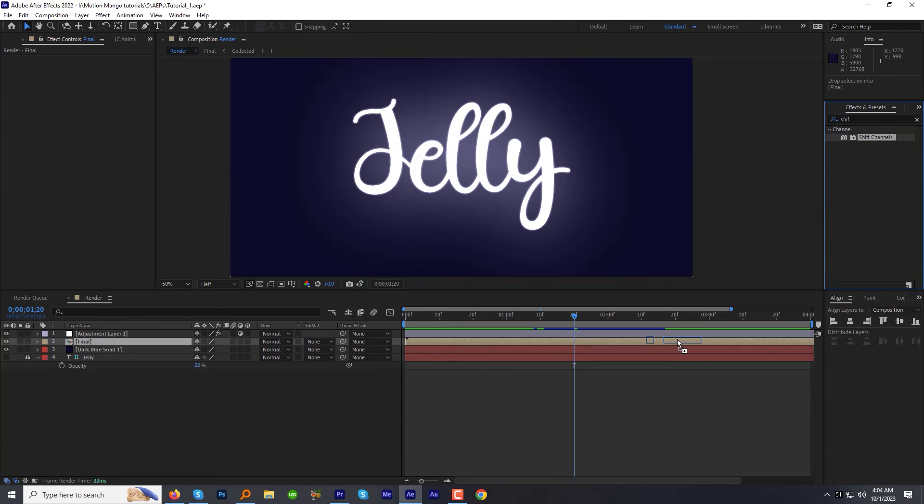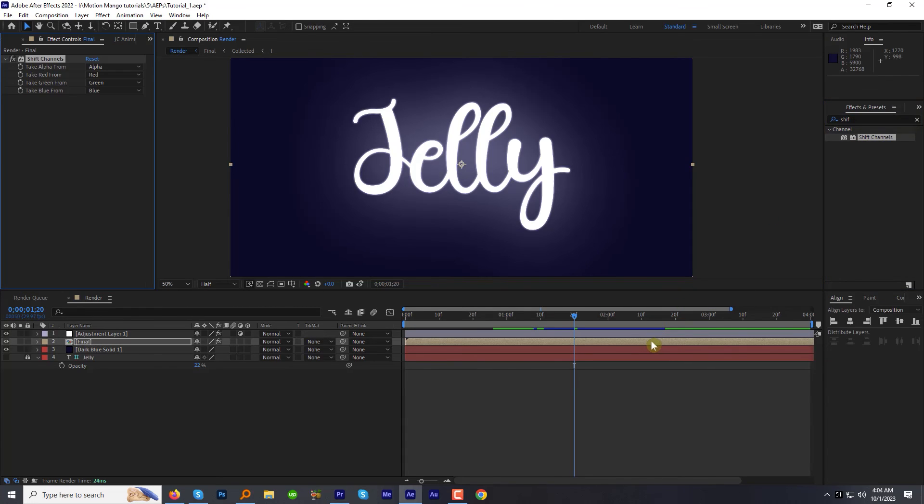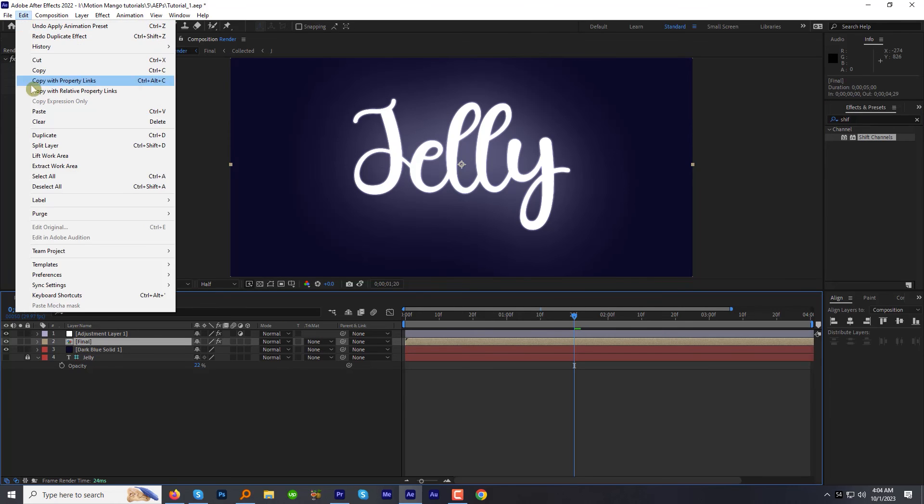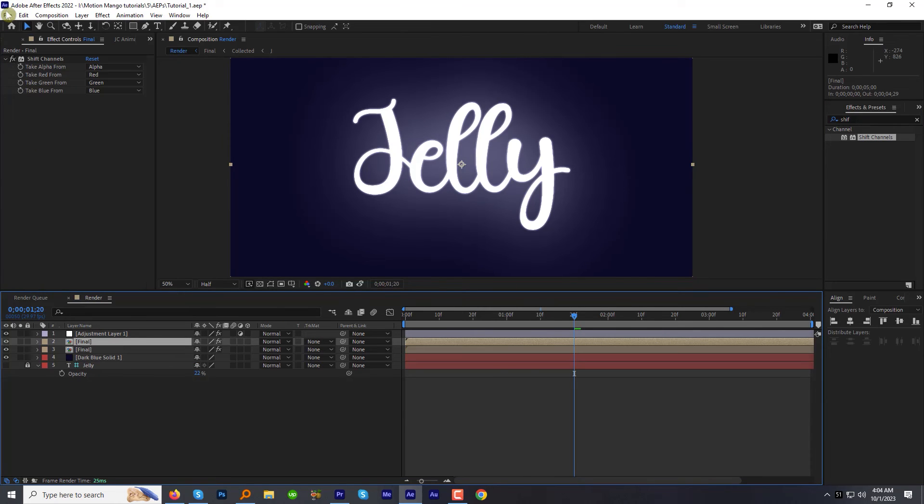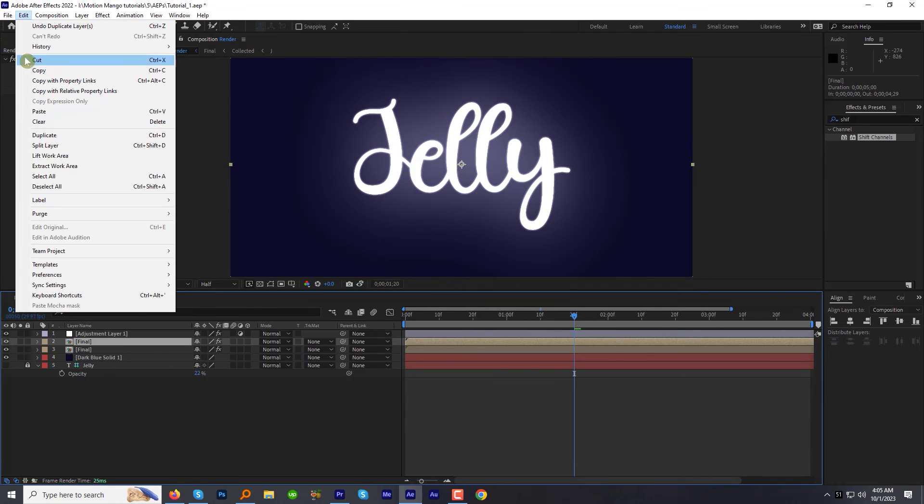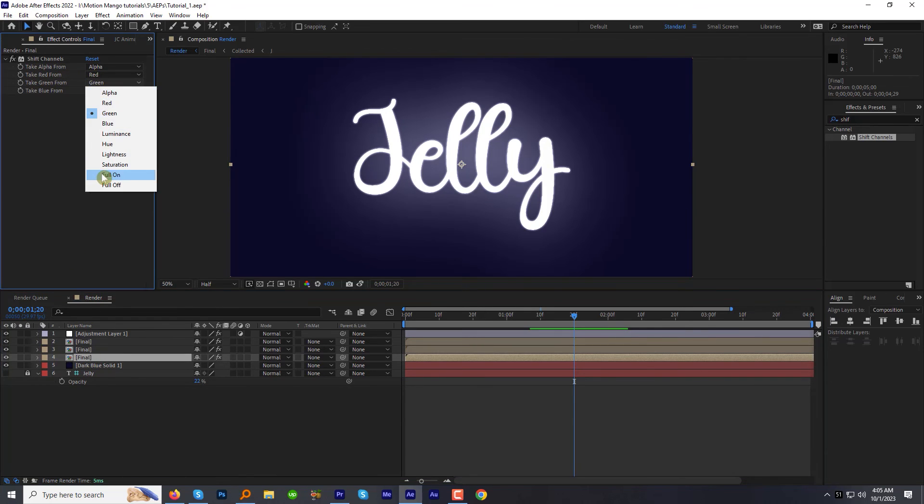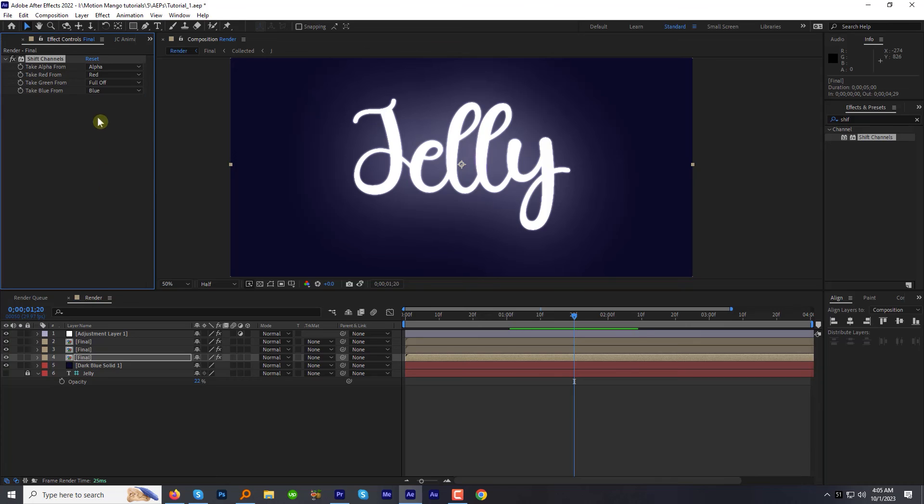Duplicate final comp two times. Select first final comp. In the effects and control panel, keep the take red from as it is. But change the green and blue to full off.